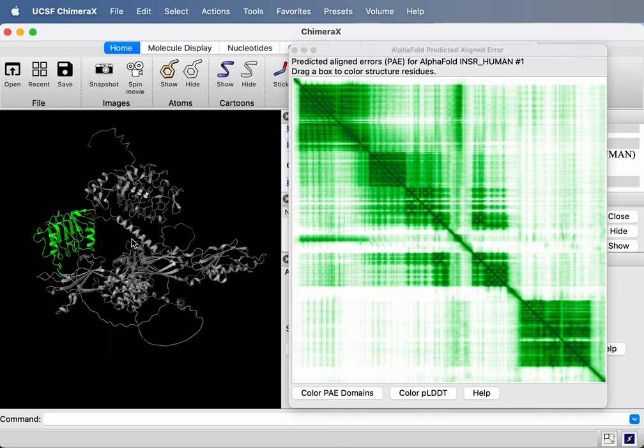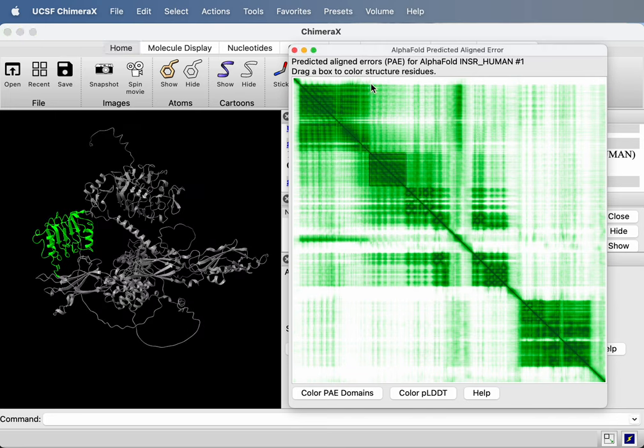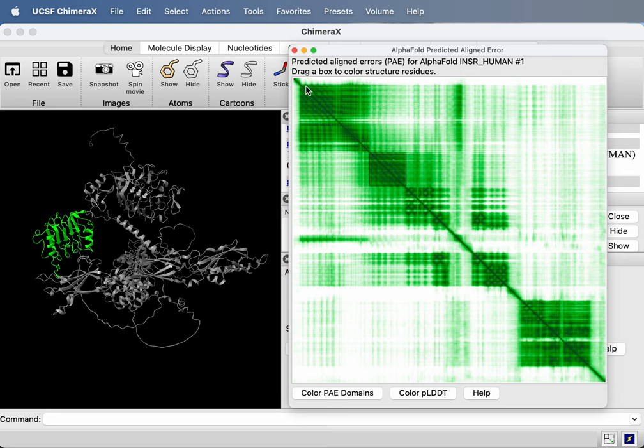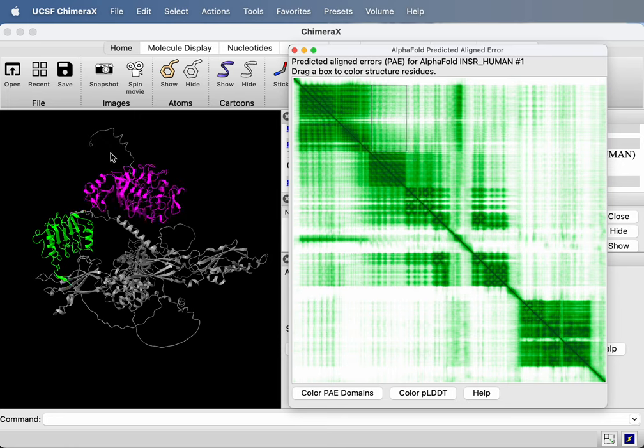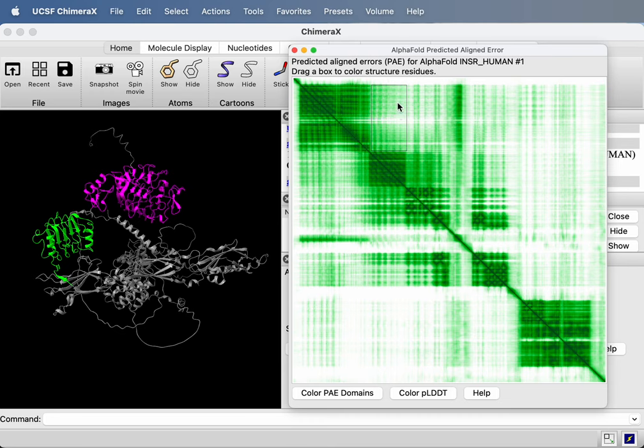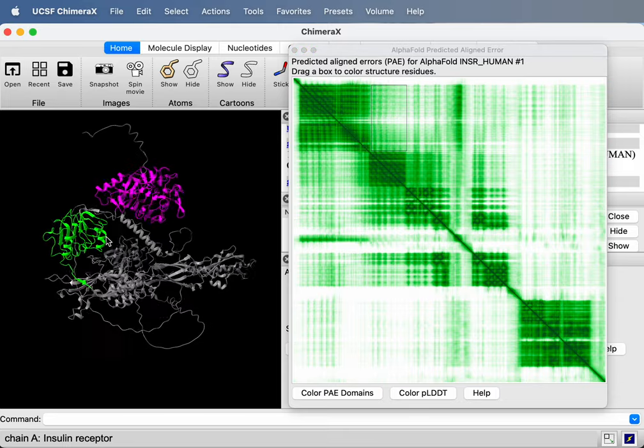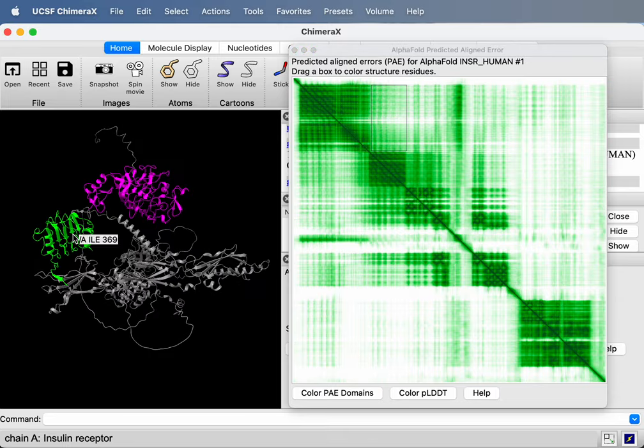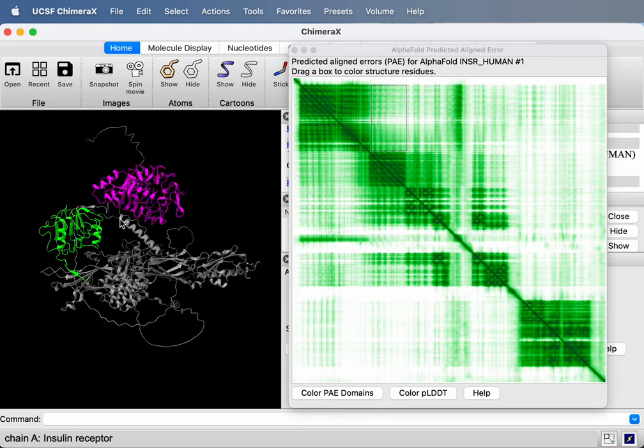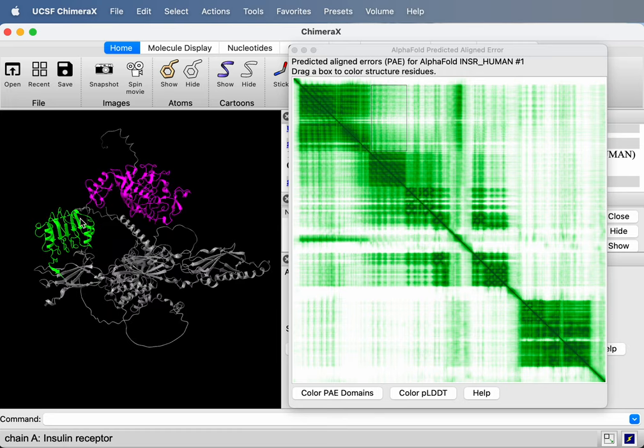And if I drag a box off diagonal, say between these two uppermost dark squares, then it's going to color both sets of residues. And because in this box we see light colors, light color green, that means AlphaFold is not confident that the relative positions are correct. So between these pink residues and the green residues, AlphaFold does not believe this packing is likely to be right. And that makes sense since they're connected by this loose linker and have very little contact, interface contact area.